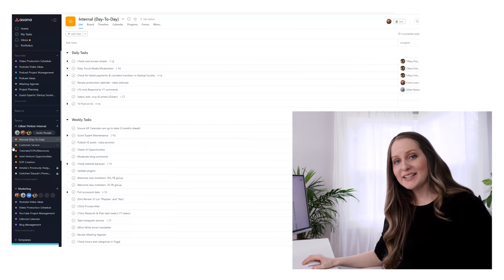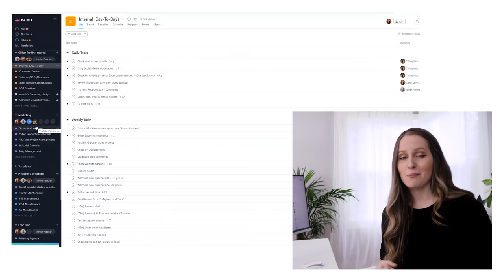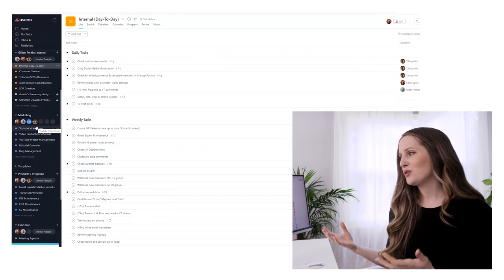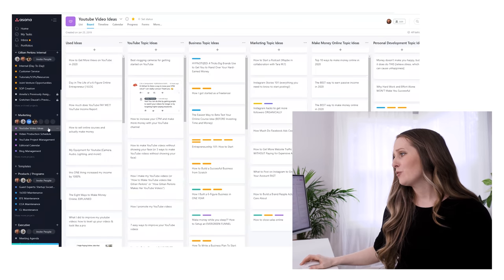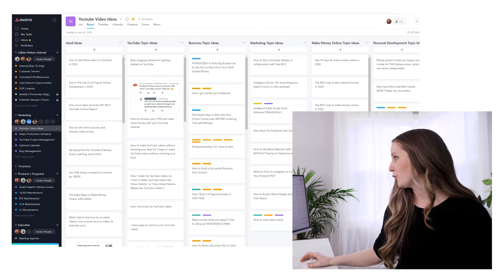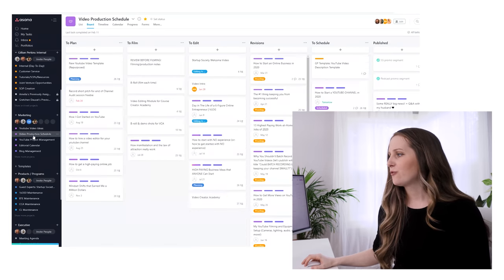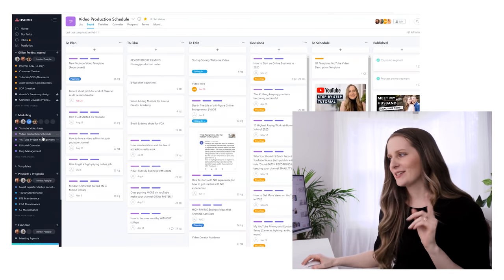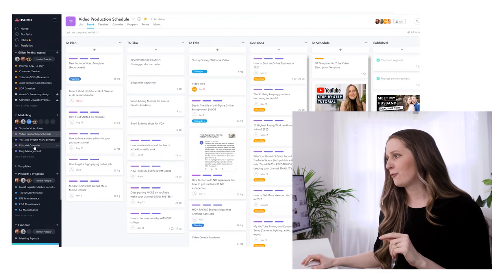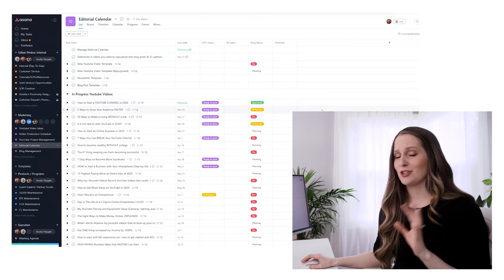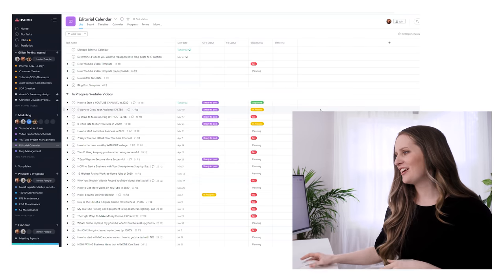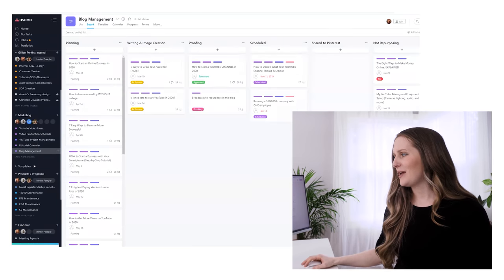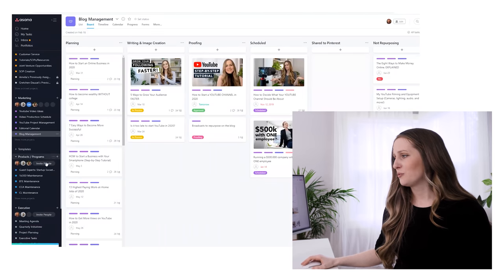The next category is the marketing category. This is where a lot of the heavy lifting in my business happens because this is where we create all the content for the YouTube channel. I've got one project here just for video ideas organized by topic, another project for the production schedule, and then one for the editorial calendar. This manages all the content we're making and how the content interacts with each other. We also have the blog management project for managing our blog posts.